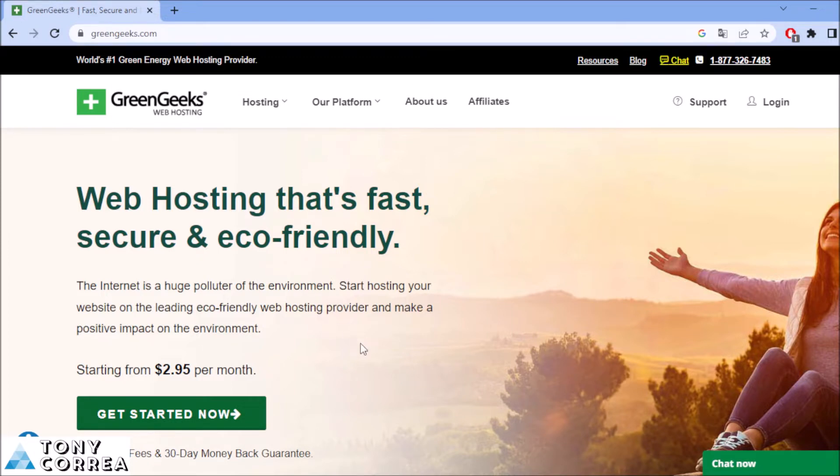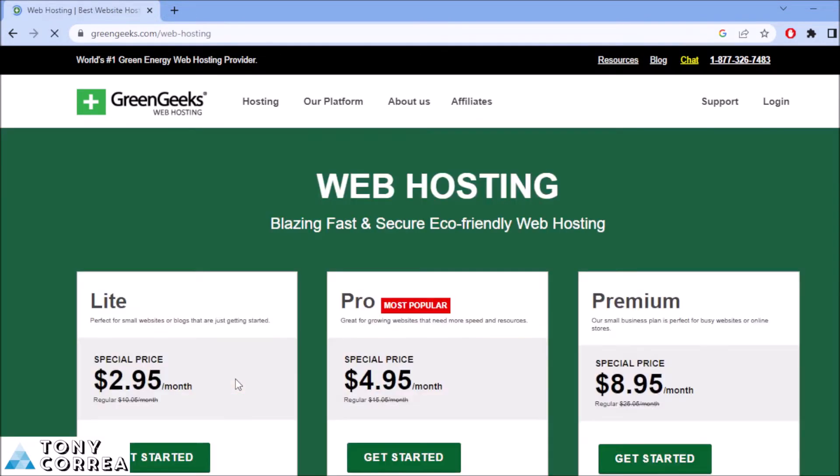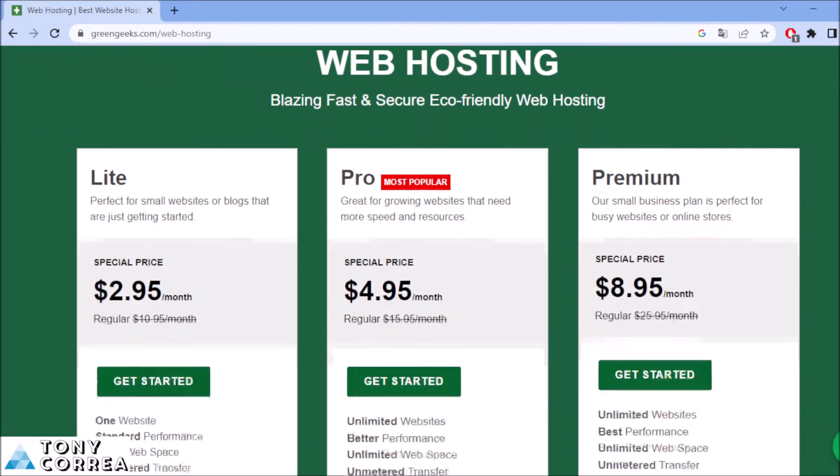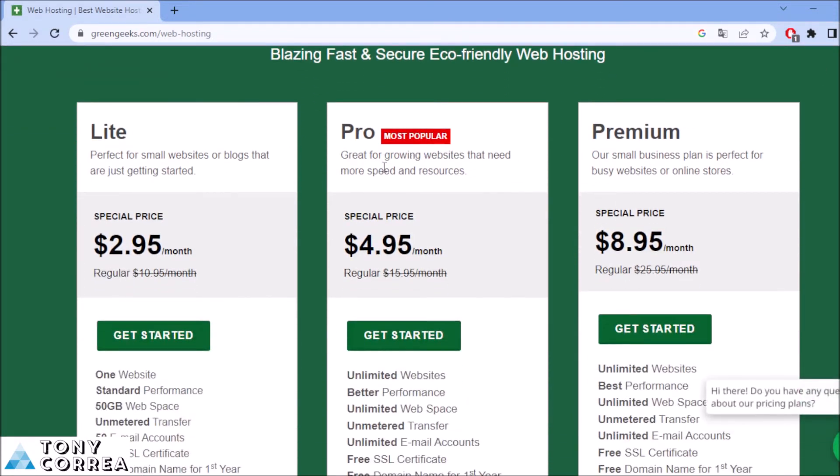Just to start, we're going to be clicking here where it says get started now. After this, we're going to be checking that there are plans here. For example, the Lite, the Pro, and the Premium.